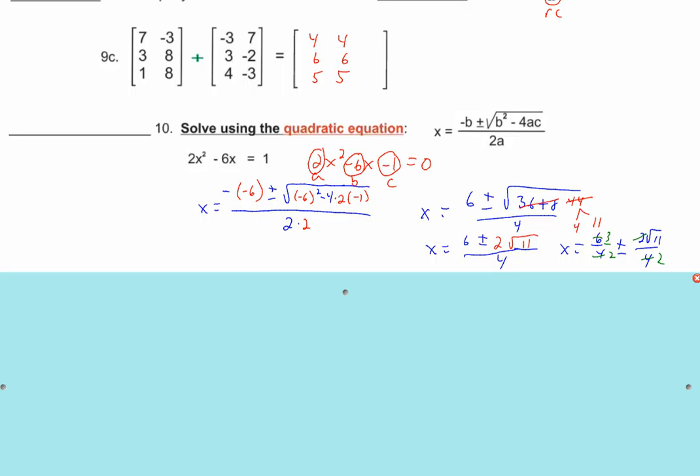Kirsten asks: if I write three plus or minus the square root of 11 all over two, would that be wrong? No — that's fine. That's the same thing in a different form, combining it back up. Three plus or minus the square root of 11 all over 2 is a perfectly acceptable answer.